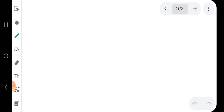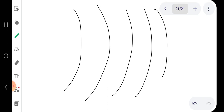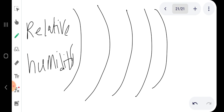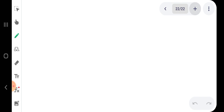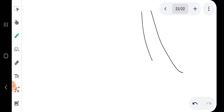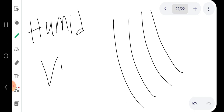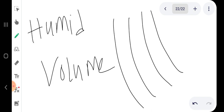On the same diagram there are additional curves used to read relative humidity. There are also other curves used to read humid volume. Each set of curves on the psychrometric chart corresponds to a specific parameter you want to determine.